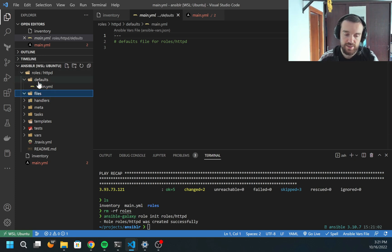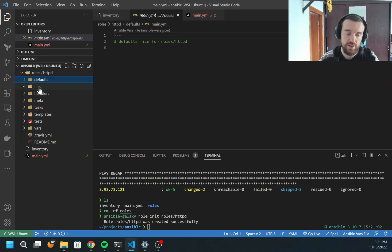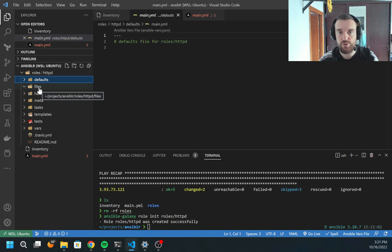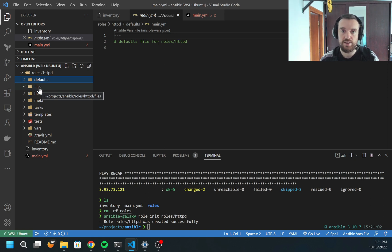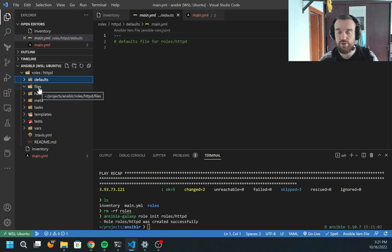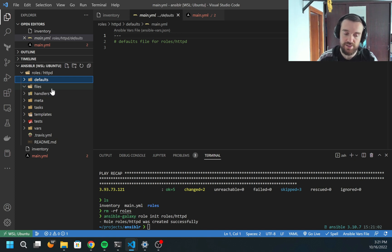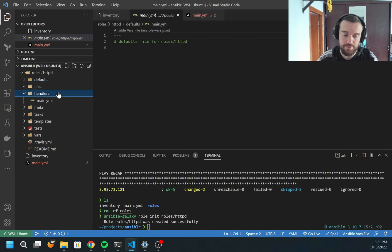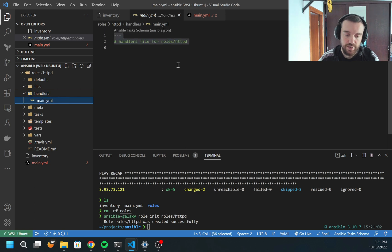Files - this is the location where static files are stored. So if you need for Ansible to copy some file from the local machine when you're running Ansible to remote, files is the best place.